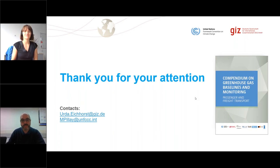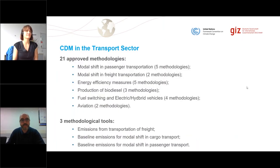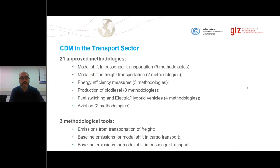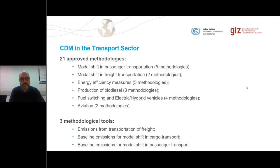Thank you, and welcome, everyone, to the webinar. Before jumping into the methodologies, I want to give a snapshot of the CDM in the transport sector. To date, there are 21 approved methodologies between large scale and small scale, involving modal shifts of passenger transportation, modal shift in freight transportation, energy efficiency measures and technologies, electric vehicles, aviation, and production of biodiesel. There are also three methodological tools serving as supporting tools — one to calculate emissions from transportation of freight, and the other two to calculate baseline emissions for modal shifting cargo transport and passenger transport.